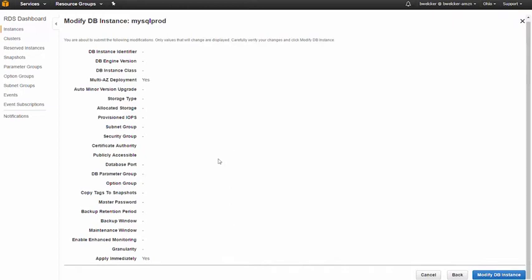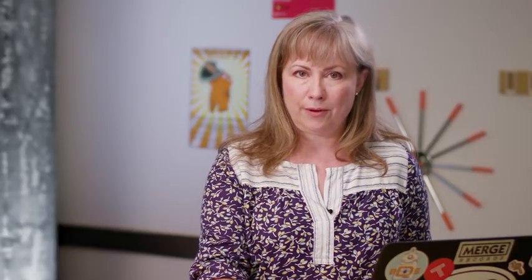While our database instance will be fully available during the modification, we recommend that you apply your changes during a time with less database traffic, since there'll be an increase in latency while the secondary database catches up. We've configured our database instance for multi AZ configuration.